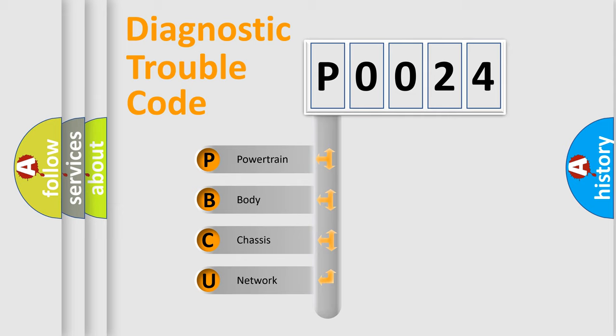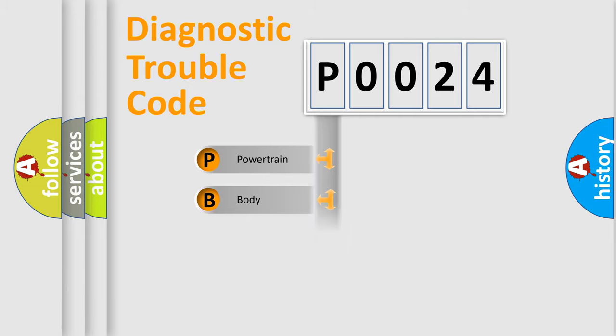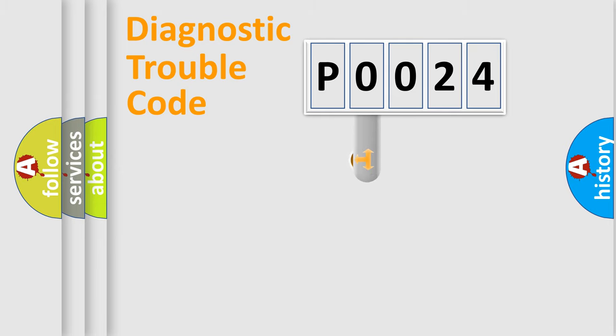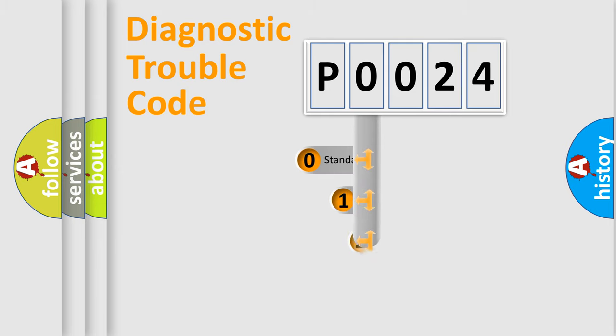We divide the electric system of automobiles into four basic units: powertrain, body, chassis, and network. This distribution is defined in the first character of the code.